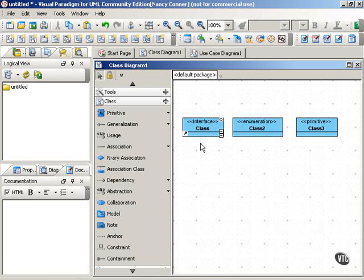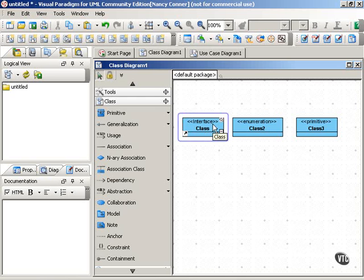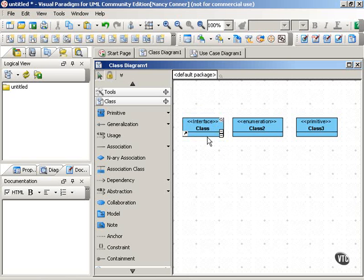They look similar to double angle brackets, and a lot of people substitute double angle brackets for guillemets. So those surround the name of the stereotype, and the stereotype gives us some information about how this element of the class is being specialized.